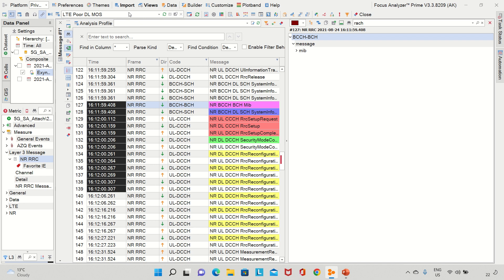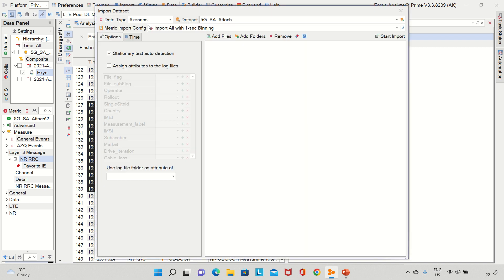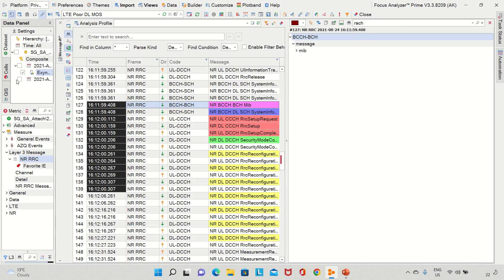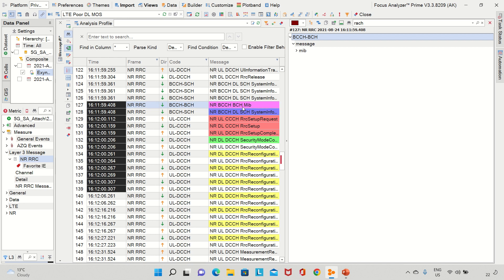Let me quickly show you how the tool works. It's pretty simple — if you have a log file, you go to 'Import Log Files.' The tool supports many log file formats. You put the name of the project; I named it '5G Standalone Attach Procedure.' Then you add the files and start import. Once you do that, you get your log file project and all the information elements. Right-click and select 'Show in Message View' to get the resource grid.